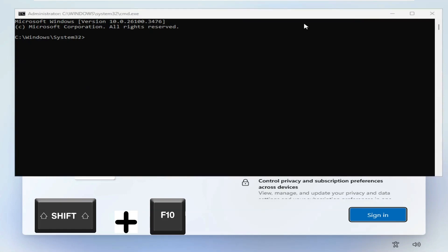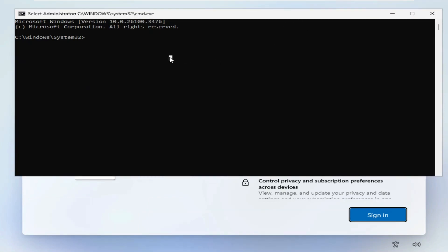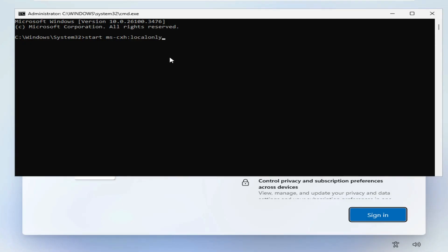Type in this command. I'll leave a copy in the description as well. Start ms dash oobe backslash bypassnro. Then press Enter.